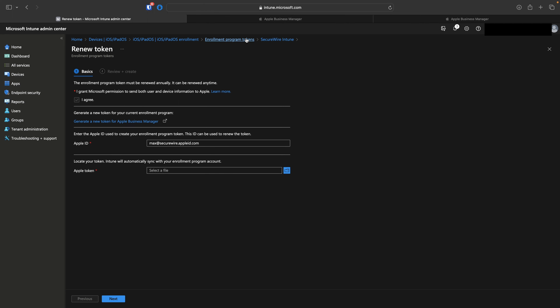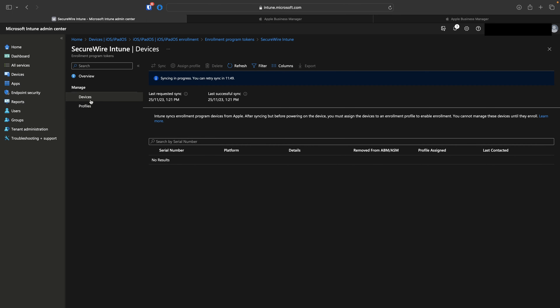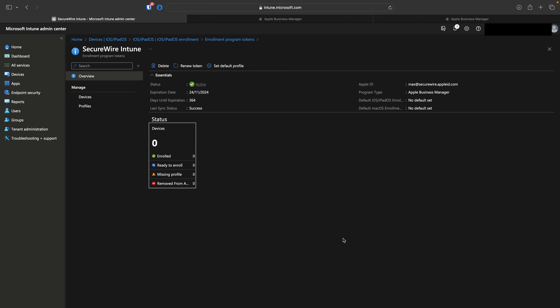Now that we've linked Apple Business Manager with Intune, we're ready to add devices in the Business Manager — they will automatically sync up in Intune. Under Devices in Intune, there's nothing yet. This concludes how to provision Apple Business Manager tokens and establish two-way communication between your MDM and Business Manager for secure device management.